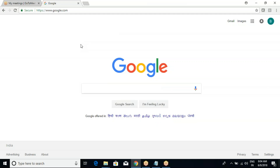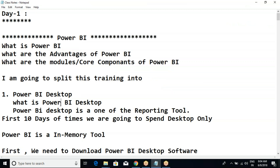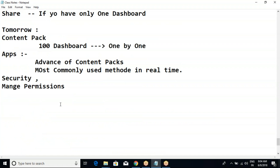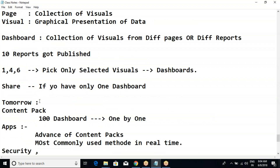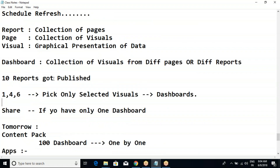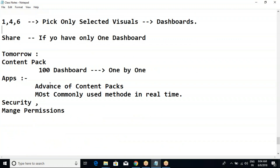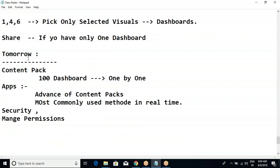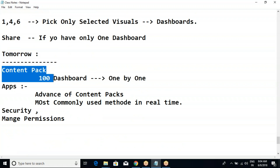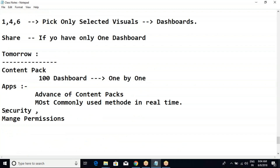Good morning everyone. We are in the discussion of Power BI Service - we've almost completed 60-70% of it. Today we'll try to finish Power BI Service. As mentioned, today we are going to talk about what is a content pack, what are apps, followed by security and managing permissions.